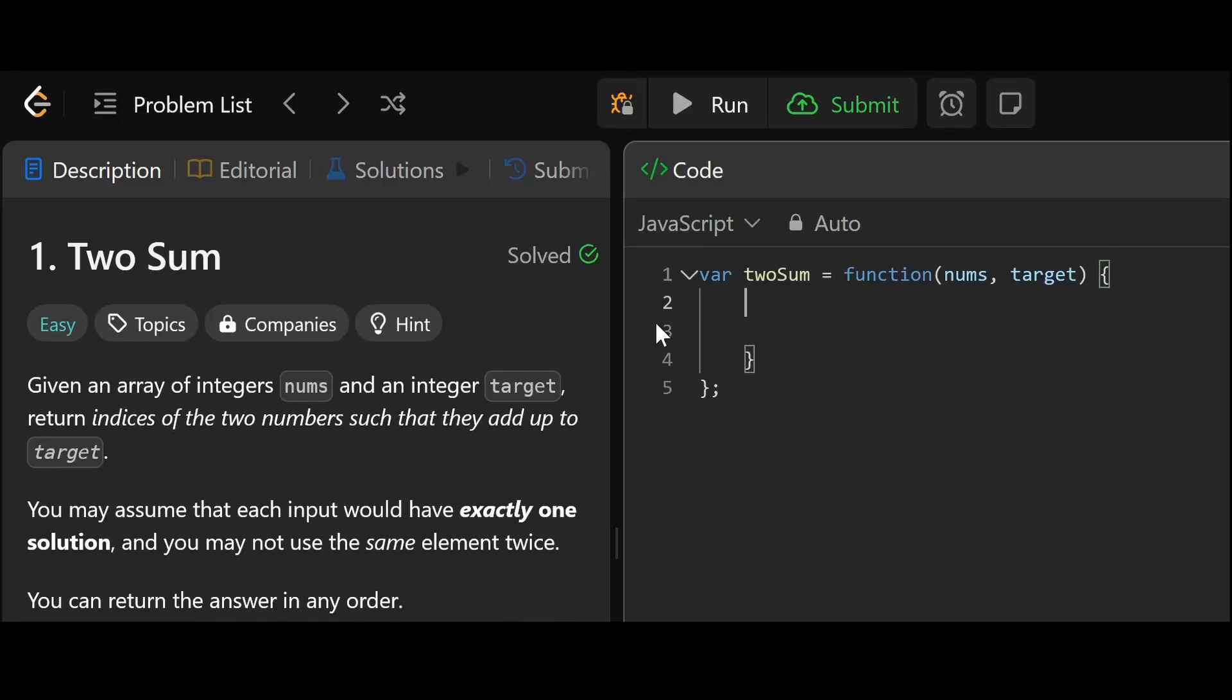Okay everyone, two sum. So let's use a map.